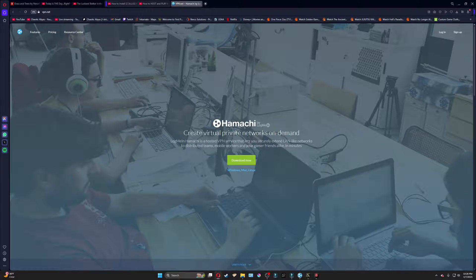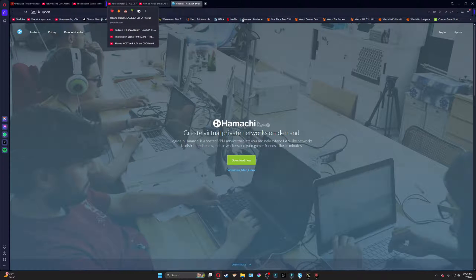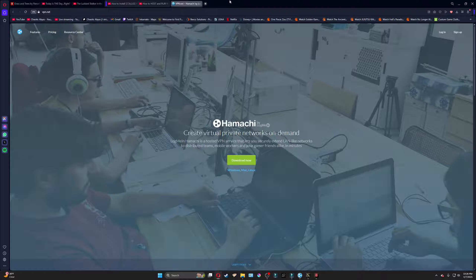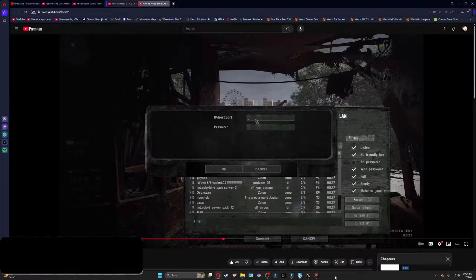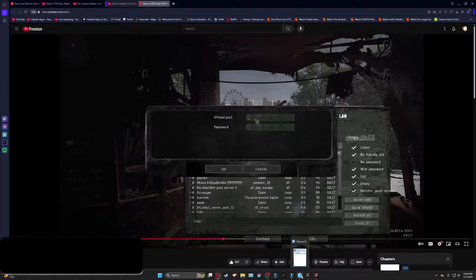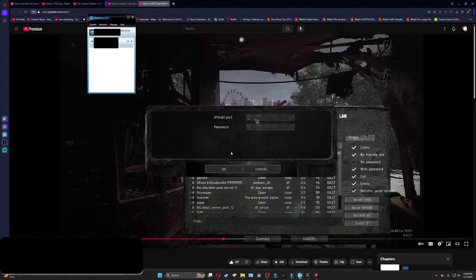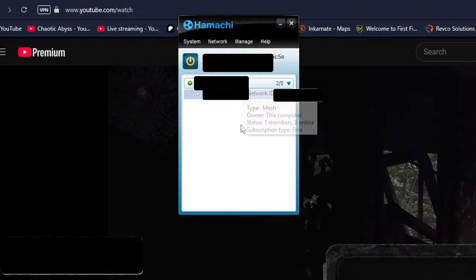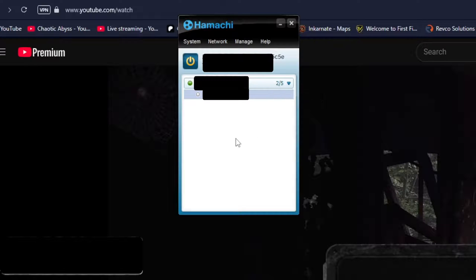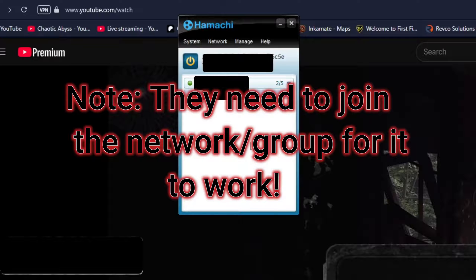Anyway, what we use is Hamachi. Log me in, Hamachi. So I will leave a link in the description for this as well for you to download. Once you have Hamachi installed, you should be able to click on it, and it will bring up this menu. Now, you will click the power on button, and it should create, you should be able to create a little group that you can invite others to. And this group is how you will be connected through LAN.